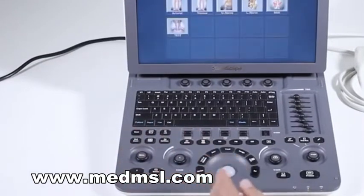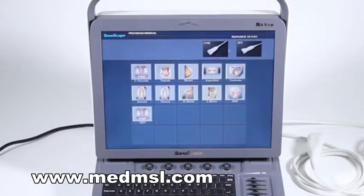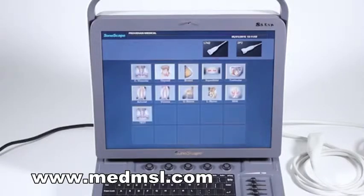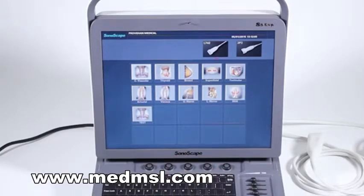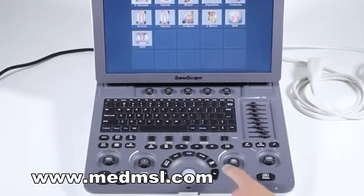To go back to that screen, I'm going to hit exam, and here are all the different presets available for this particular probe. When I switch probes, I have a whole new set of presets and calculations available. Here I'll just select cardiovascular — all these blank spaces are for custom user presets. I have a test preset I created myself, and we'll show you how to set that up in a later video. So let's go ahead and start with cardiovascular and take a look at the system.